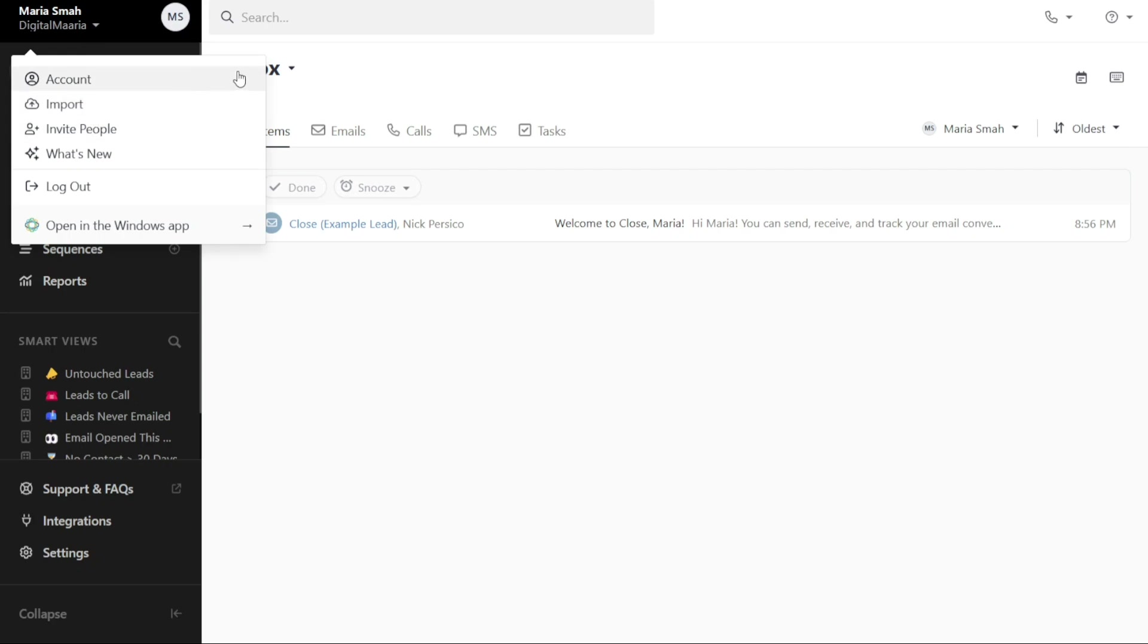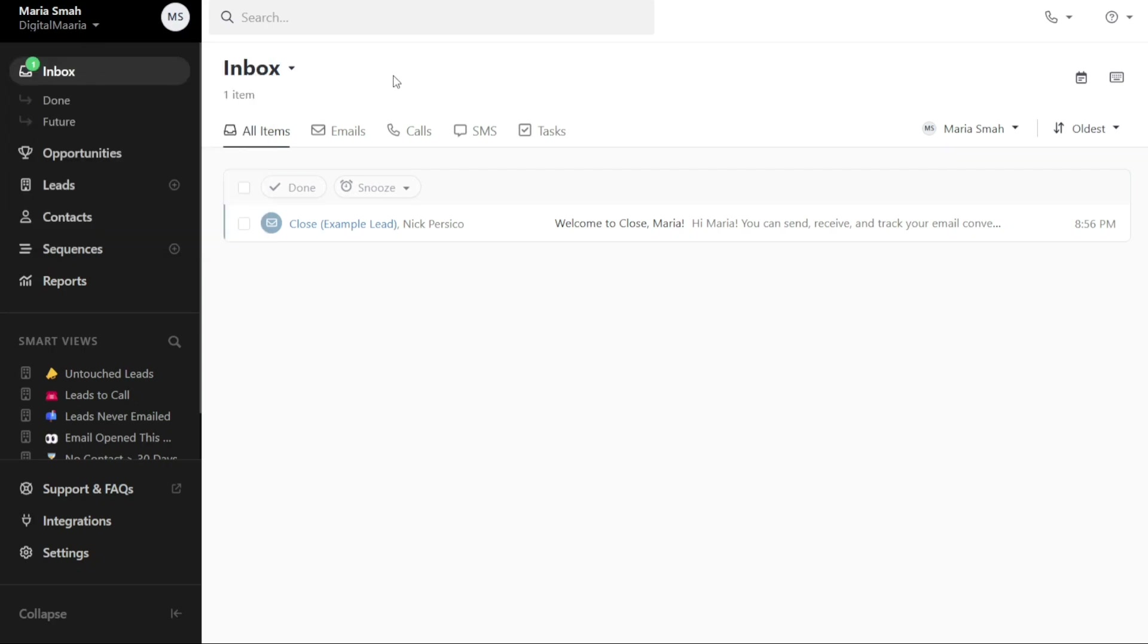The first tab is the Inbox, where you can view all your items such as emails, calls, SMS, and tasks. Clicking on the Inbox will expand it further into Done and Future options.